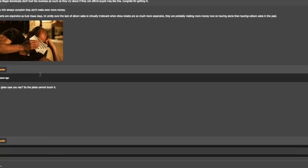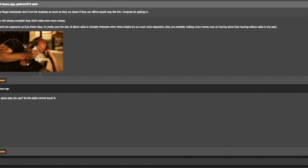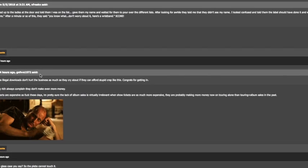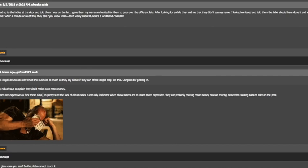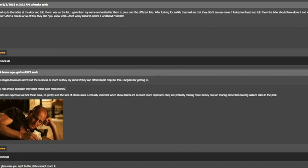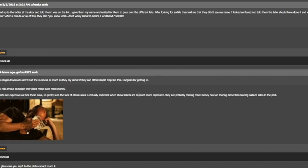A lot of people on the forum said it was ridiculous how the filthy rich always complain that they don't make even more money but concerts are expensive as f these days. I'm pretty sure the lack of album sales is virtually irrelevant when show tickets are so expensive.